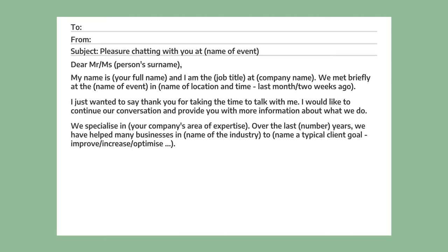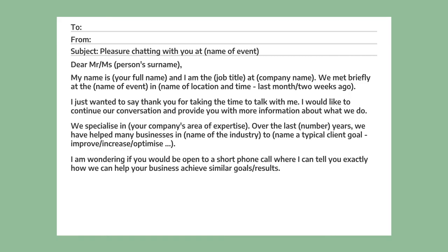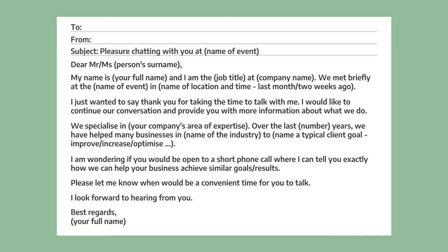Now comes the introduction — talk about your company's area of expertise and how you've helped other businesses in the industry. You could include more details here, but I would recommend not overdoing it. People are busy and don't have time to read long emails — keep it short. Follow your introduction with a polite request for an appointment, then finish your email in a polite and friendly way.